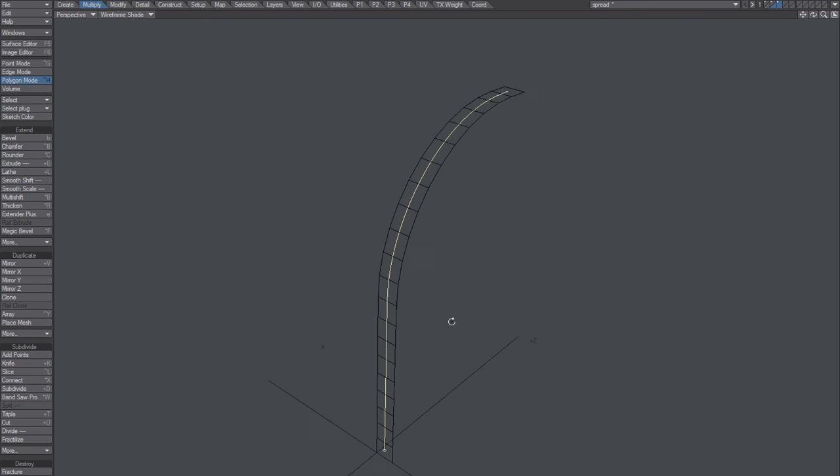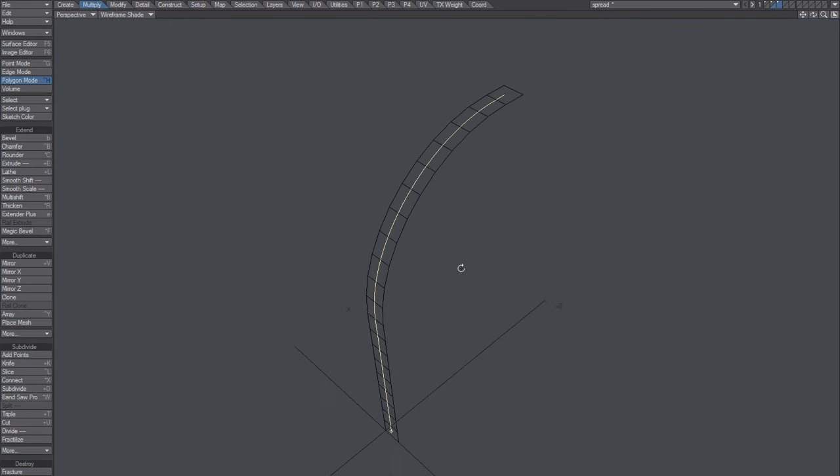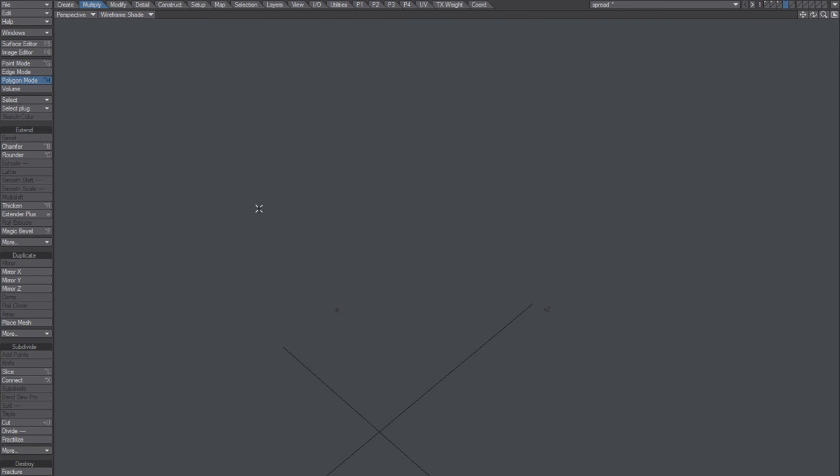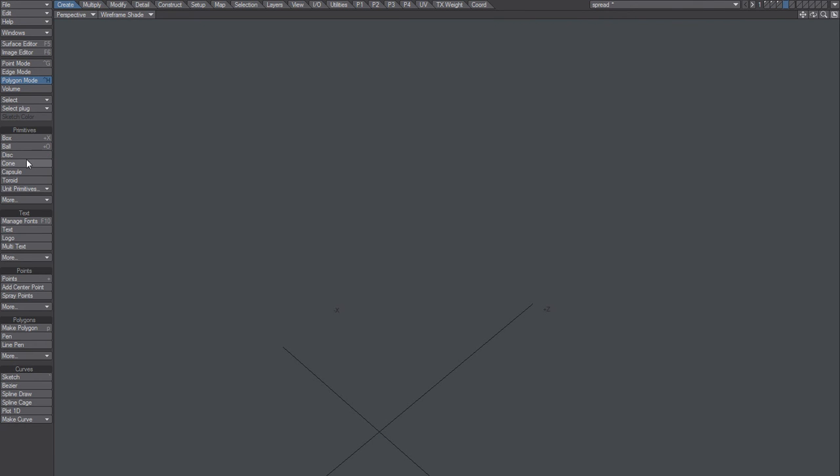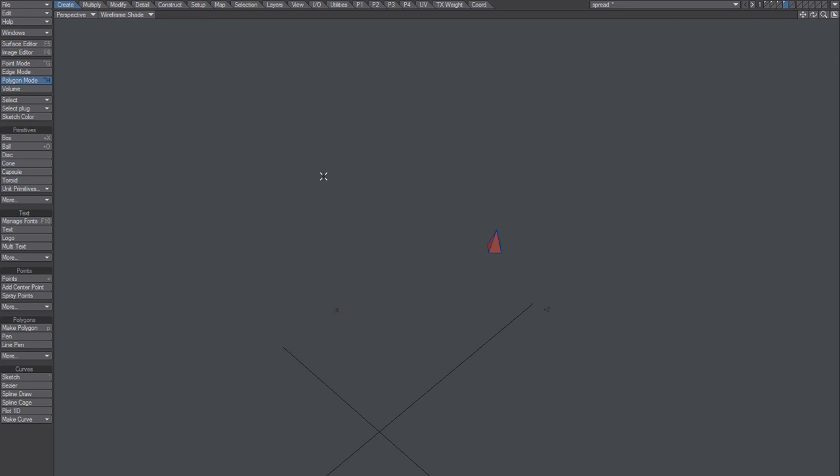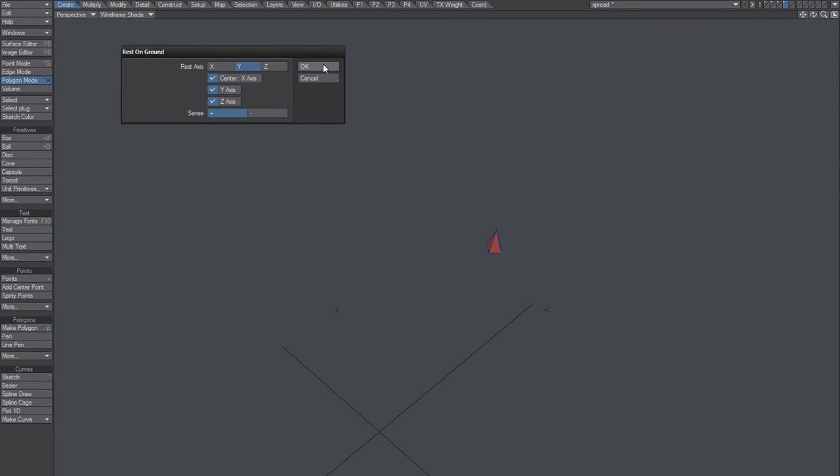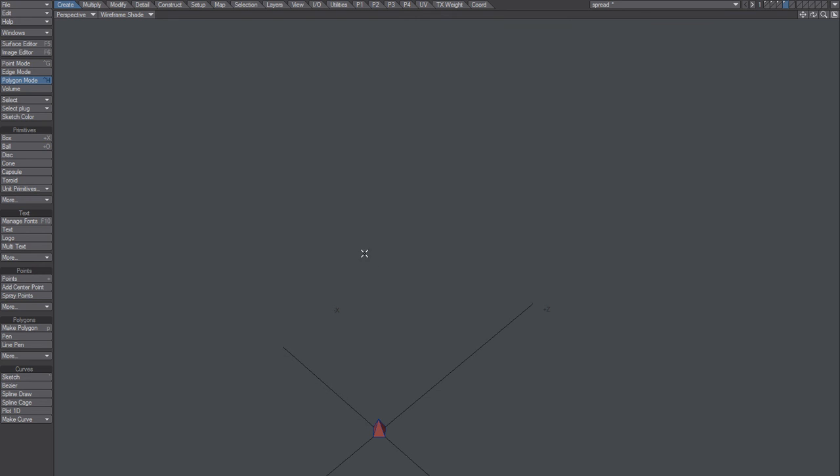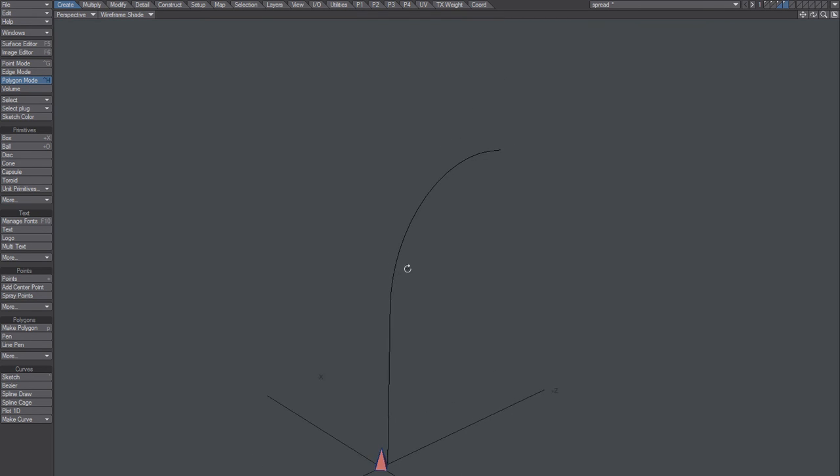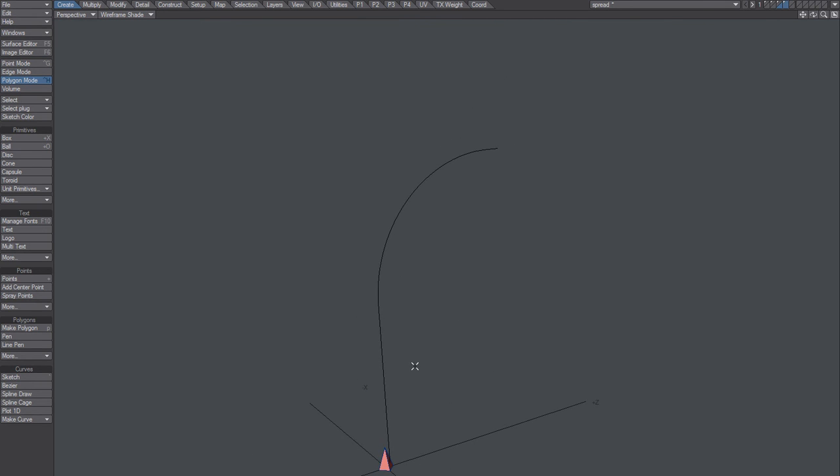Paste that path into a new layer so you can see how it works, how it looks. Let's create something like, doesn't matter, we can create something like that. Place that in that position.